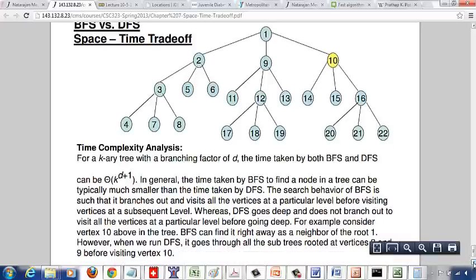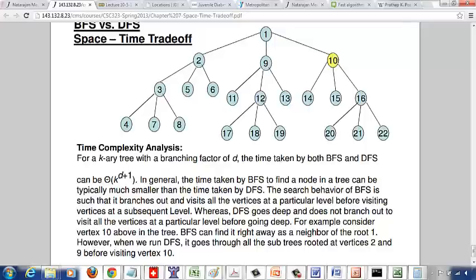Now let's look at the time trade-off. If you want to search for node 10 using depth-first search, you start at 1, go to the leftmost child 2, then 3, 4, then backtrack and visit 7, backtrack and visit 8, then visit 5 and its children, and so on. You will never visit 10 until you finish visiting all the nodes in the subtree rooted at 2 and all the nodes in the subtree rooted at 9. So that will take an enormous amount of time.